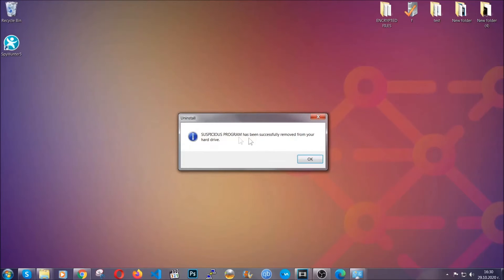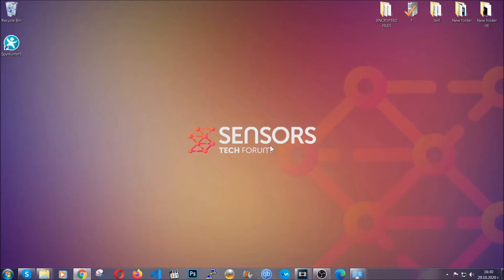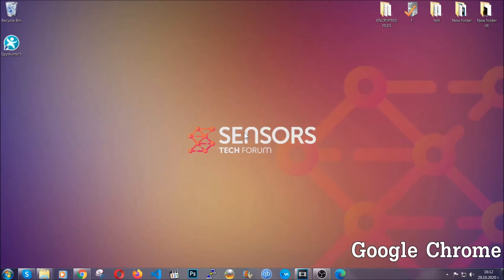And when the program is uninstalled all you have to do is clear up your web browsers. Now I'm going to take you through most of the browsers.